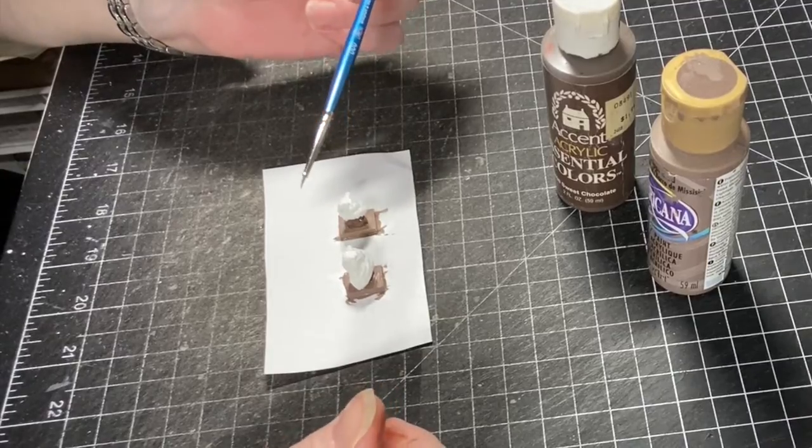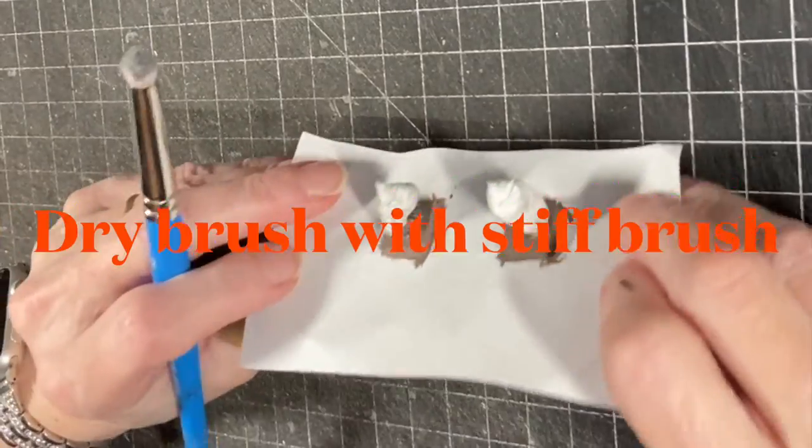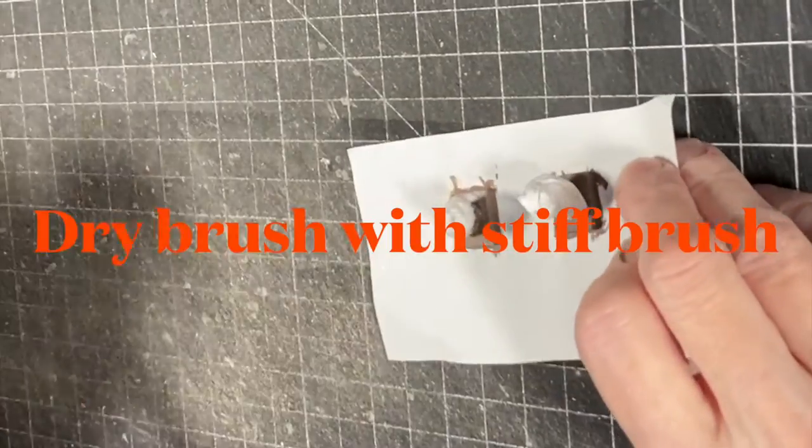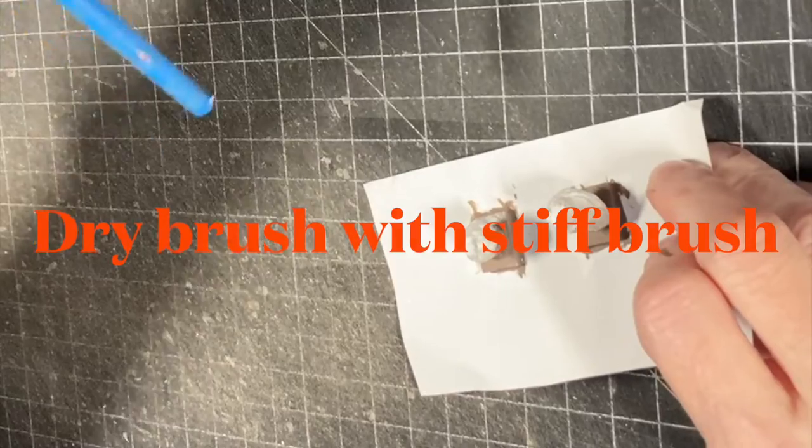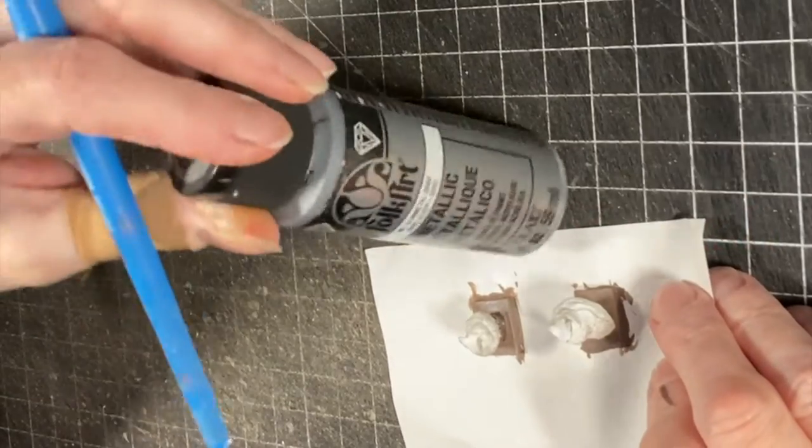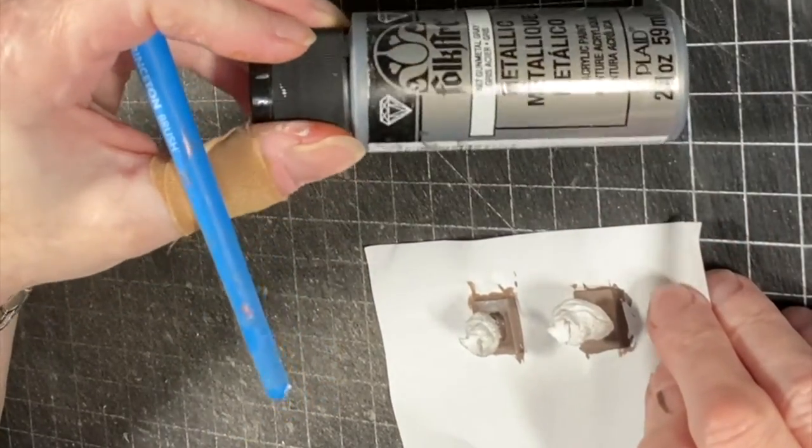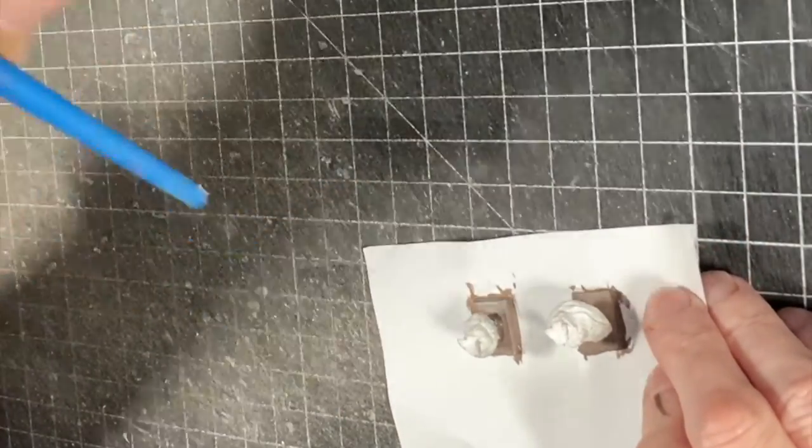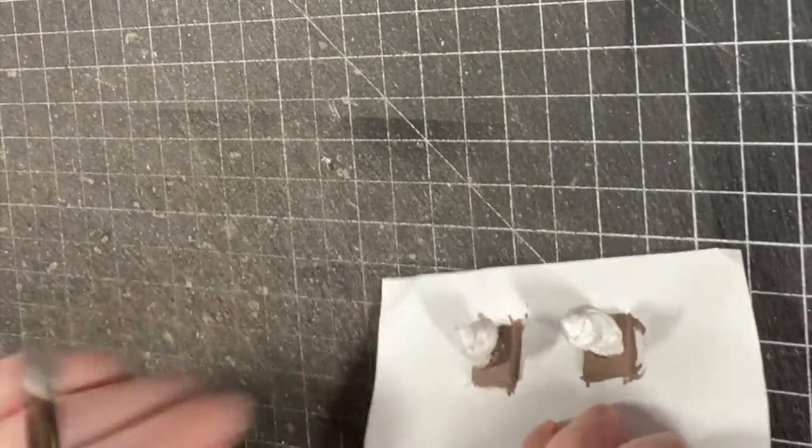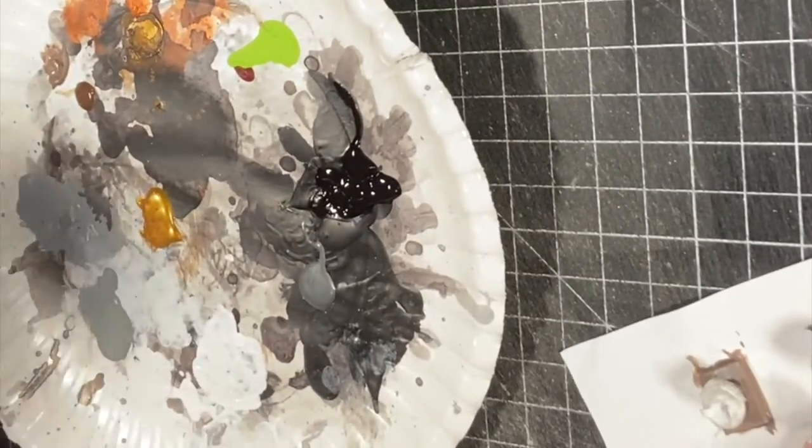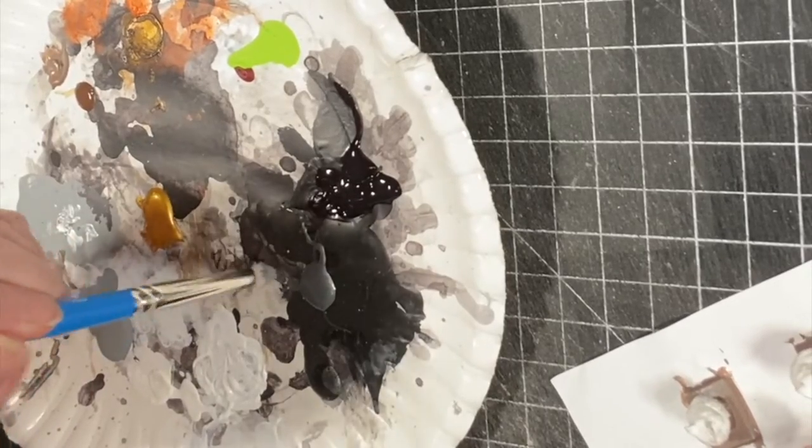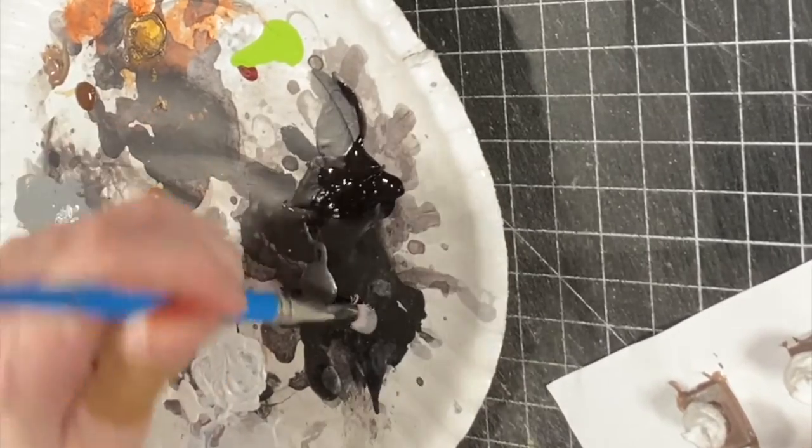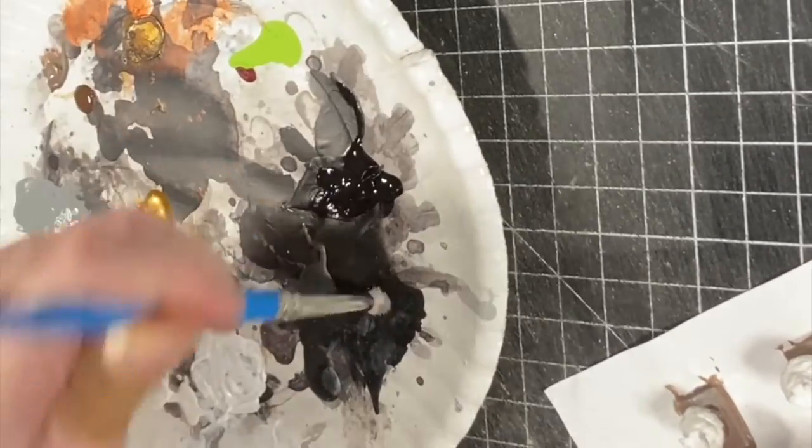All right, we're going to come back now and we're going to use some gunmetal gray metallic paint, and I'm going to dry brush that onto the owl to give us more detail. So what I'll do is I'll dip it in a little bit into the paint.